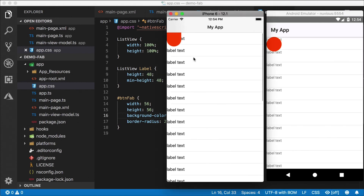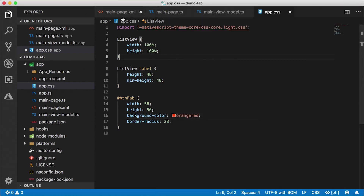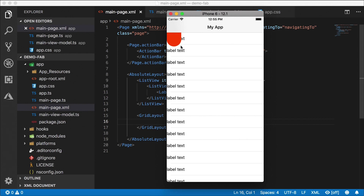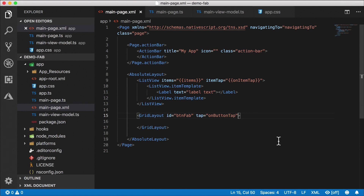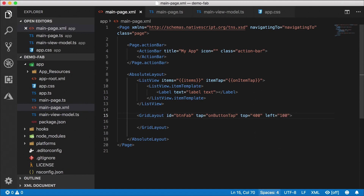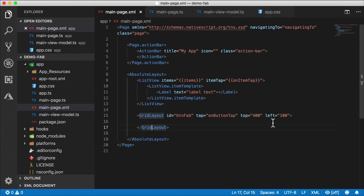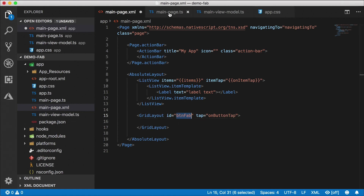Once we move the FAB to the bottom right corner, that safe-area stretch goes away. We could hardcode top and left values, even use percentages, but those aren't guaranteed across different screen sizes. So we need to position the FAB programmatically. I'll remove the inline positioning attributes and go to the code behind. In the navigating-to handler, I get a reference with 'const buttonFab = page.getViewById("button-fab")' — cast as a View imported from NativeScript — and then set its 'top' and 'left' properties using the 'screen' module from 'tns-core-modules/platform'.